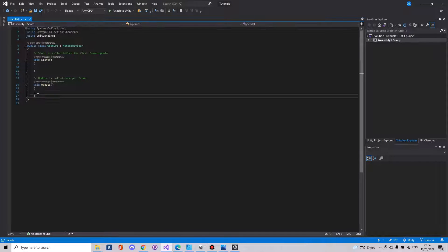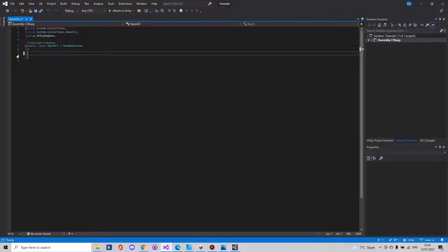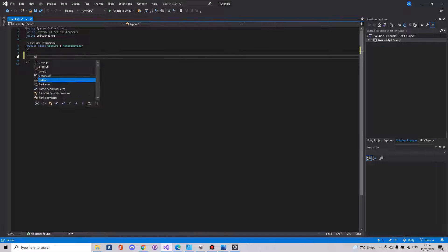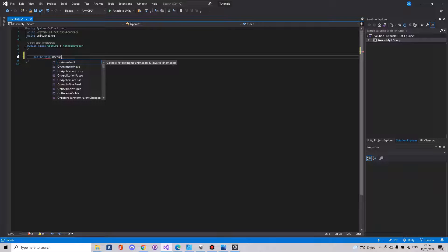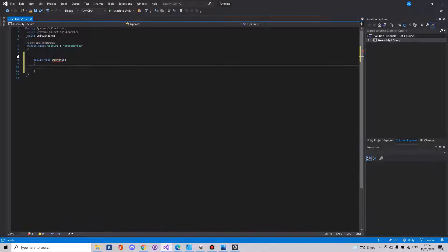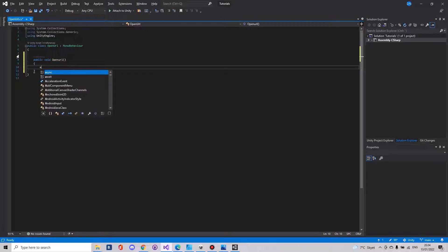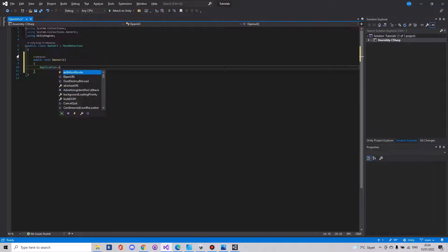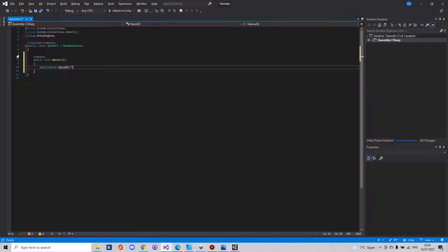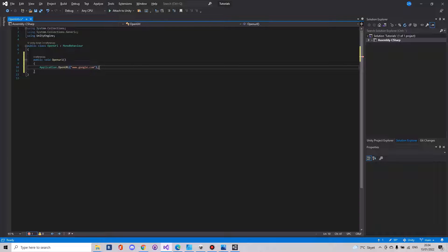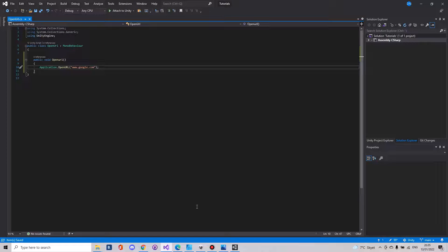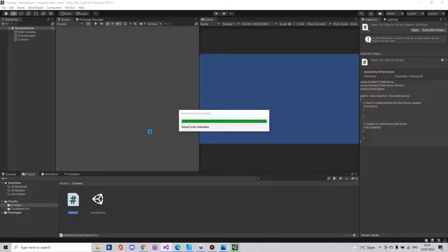We can delete the start and update function. Here we'll make a public void openURL and here we will simply say application.openurl and we will open let's say google.com and close it off. Save the script, head back to Unity, and let it compile.